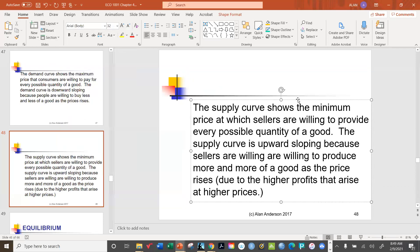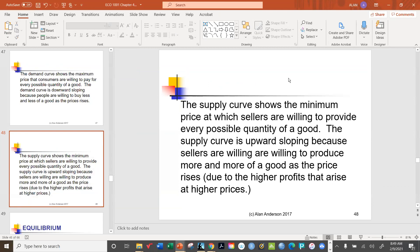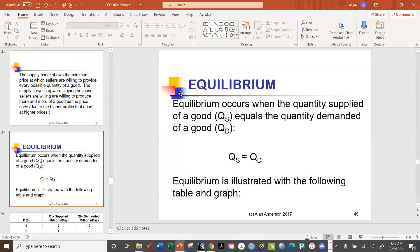Now we bring supply and demand together for the first time, introducing probably the most important concept in all of economics: equilibrium. In general, equilibrium means a balance — here it means the quantity being supplied equals the quantity demanded. The amount produced in the market exactly matches what consumers are willing to buy, and that's a very happy situation because everybody agrees on the amount to sell and the amount to buy.